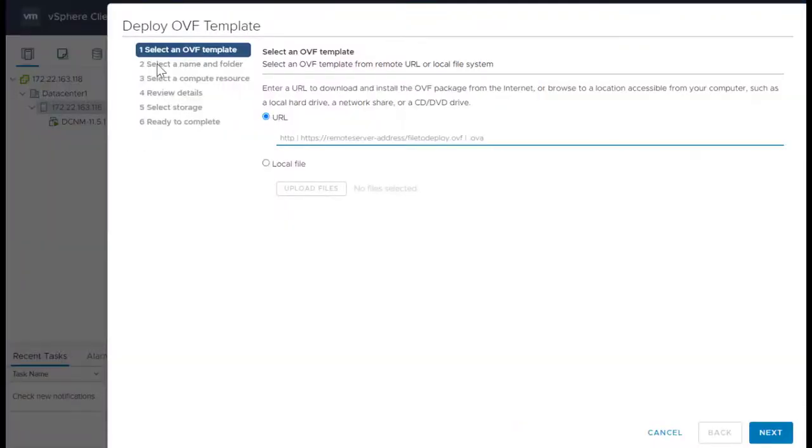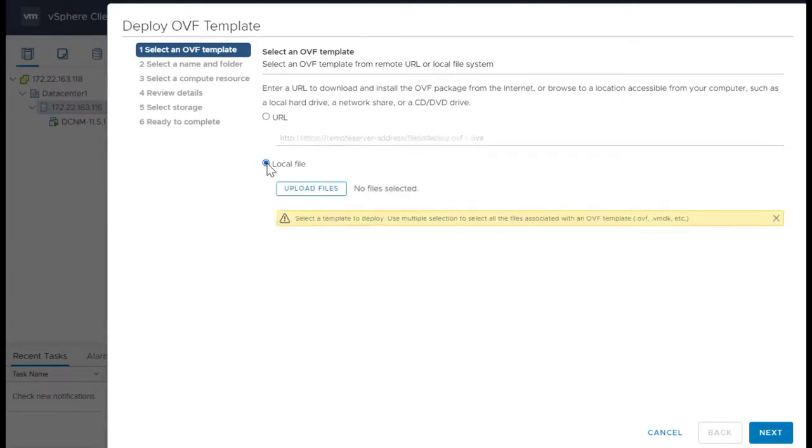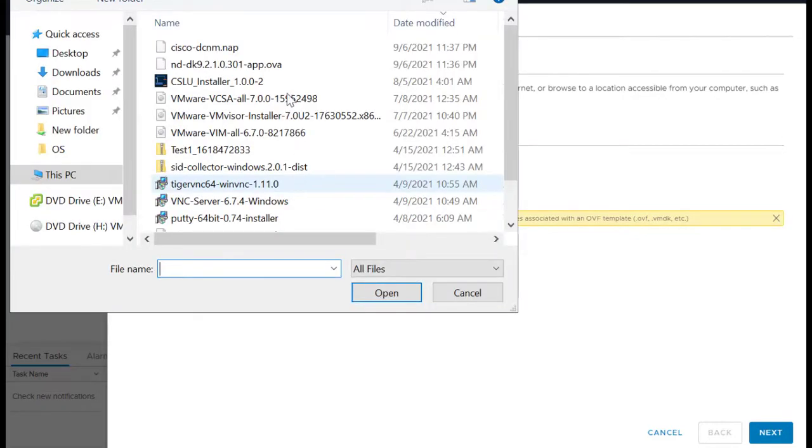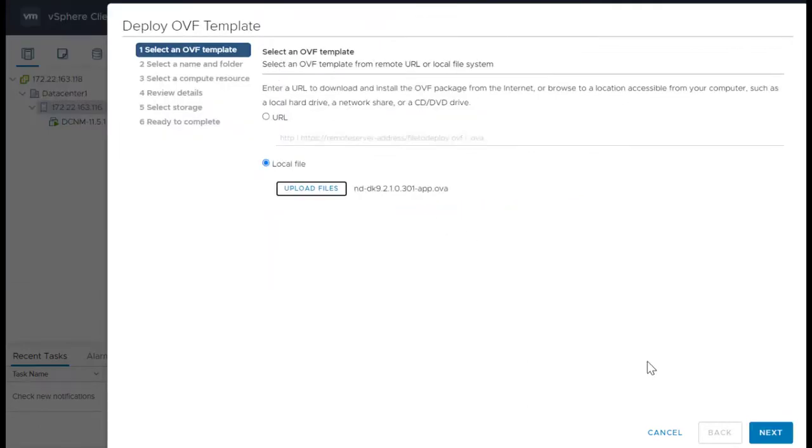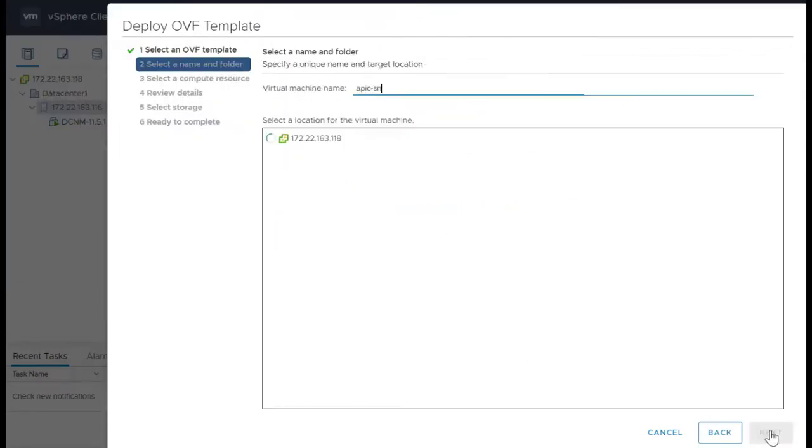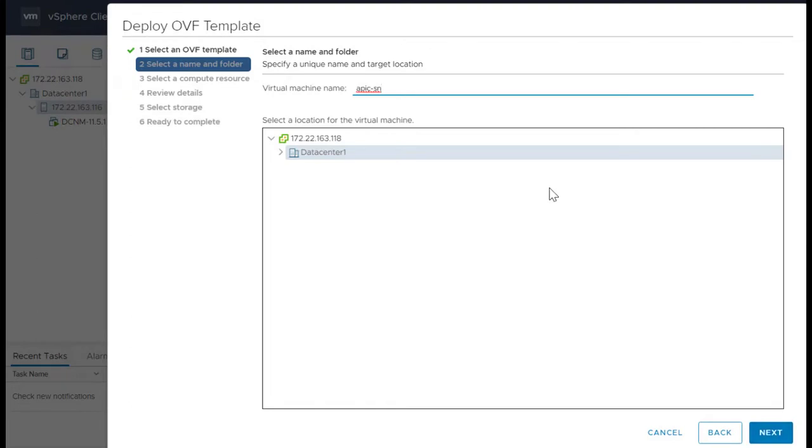Specify the name and location for the Cisco Nexus Dashboard OVA. Choose the resources in which you want to run the deployed template. In this video, we have already chosen the resource when we selected the host. Click Next.